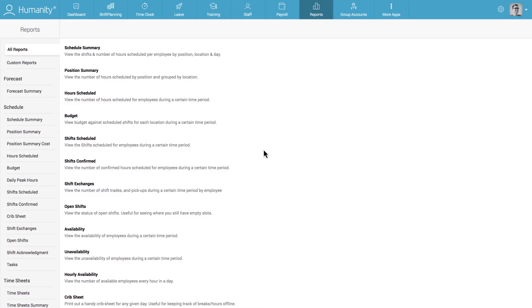To see how easy it is to create and save a custom report, click on reports and then on custom reports to get started.